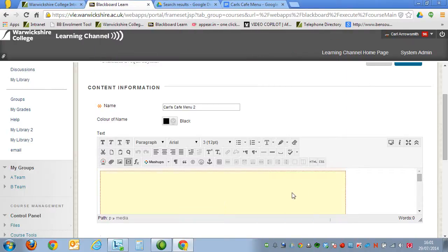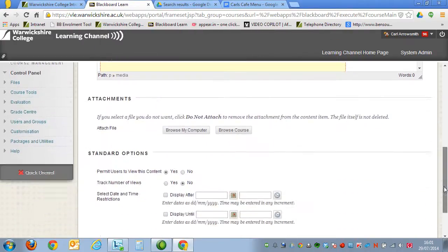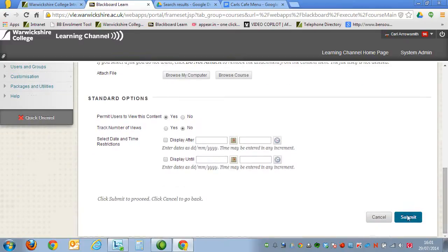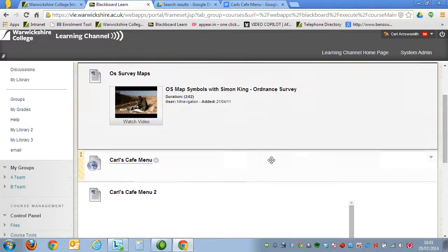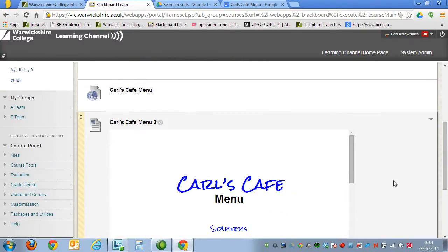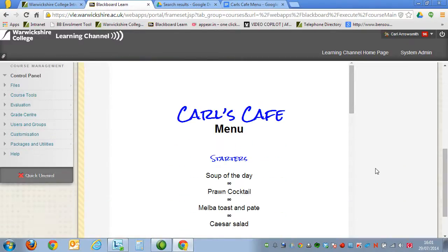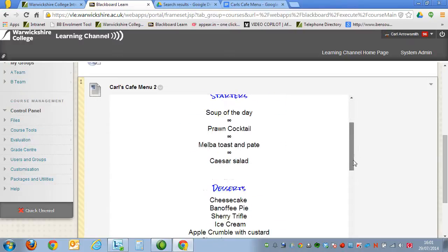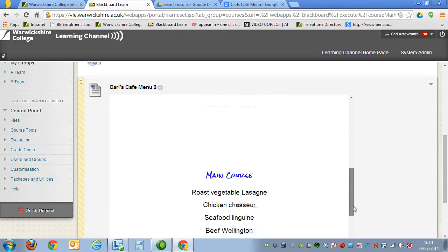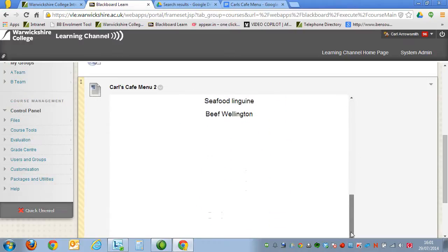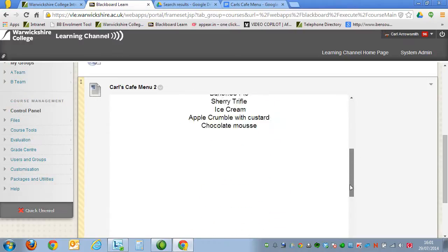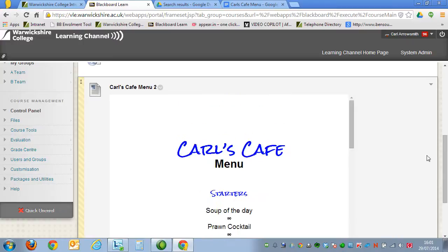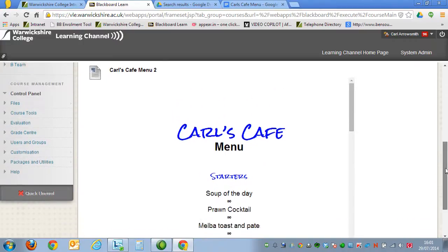Now you can see that the yellow box is a lot larger. Click on Submit, and there you go. The cafe menu is directly into your Learning Channel page, and so your learners don't have to go off anywhere else to view it.